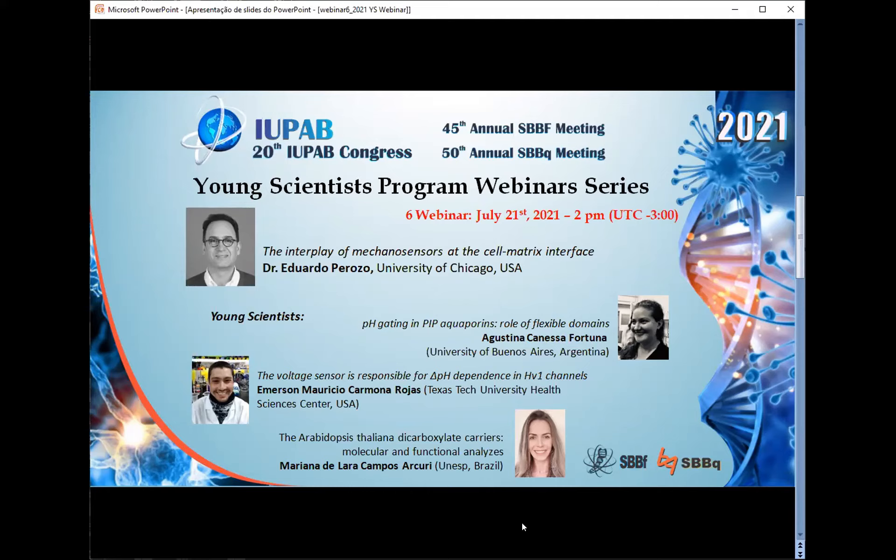The next speaker will be Mariana Arcuri from UNESP Brasil. Mariana, welcome — if you can put your presentation on.